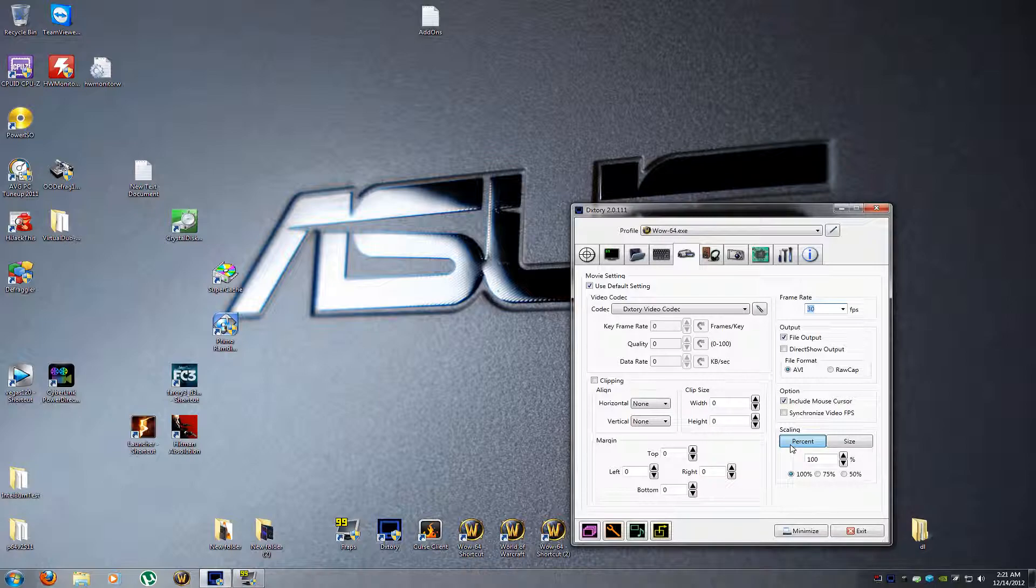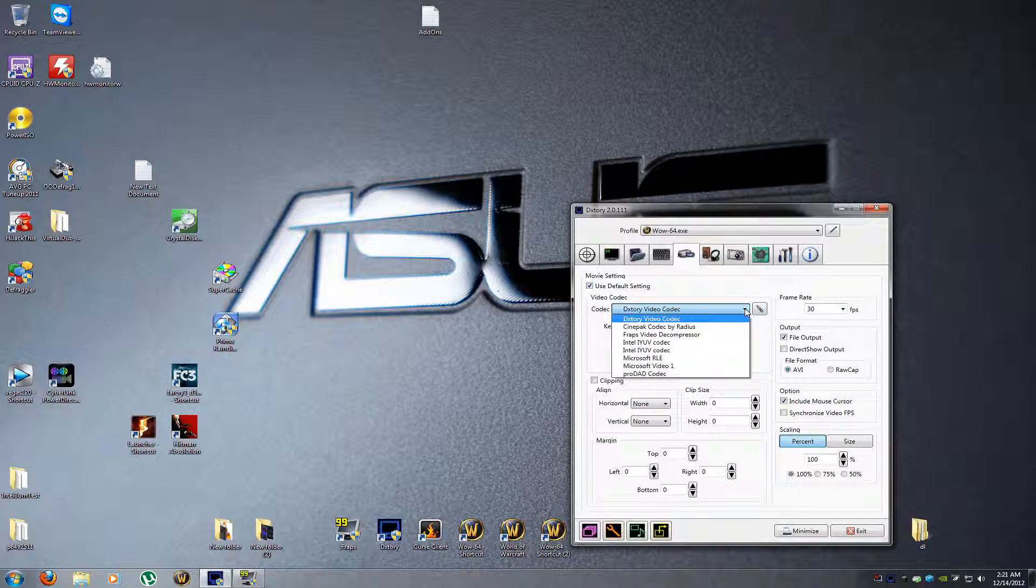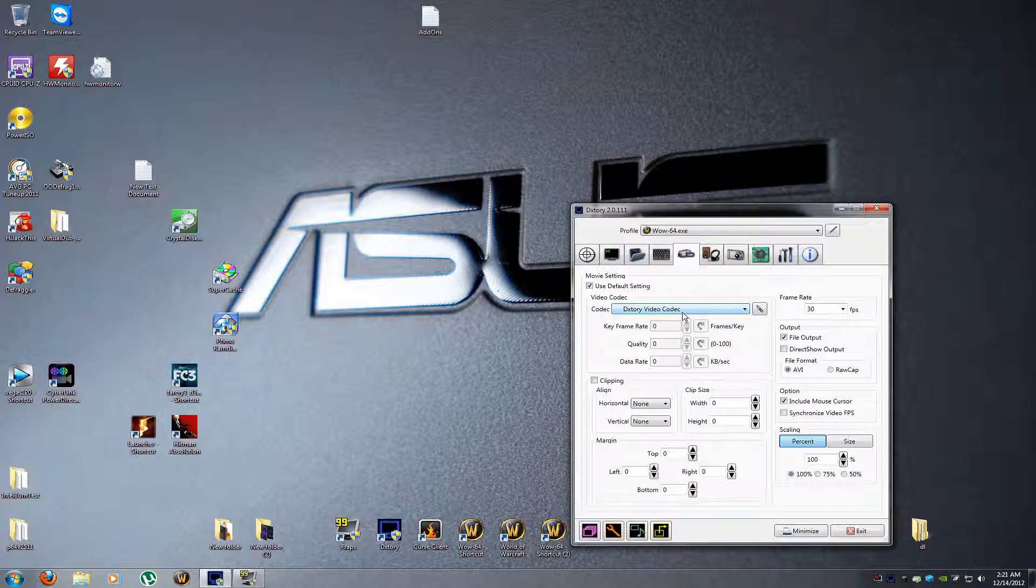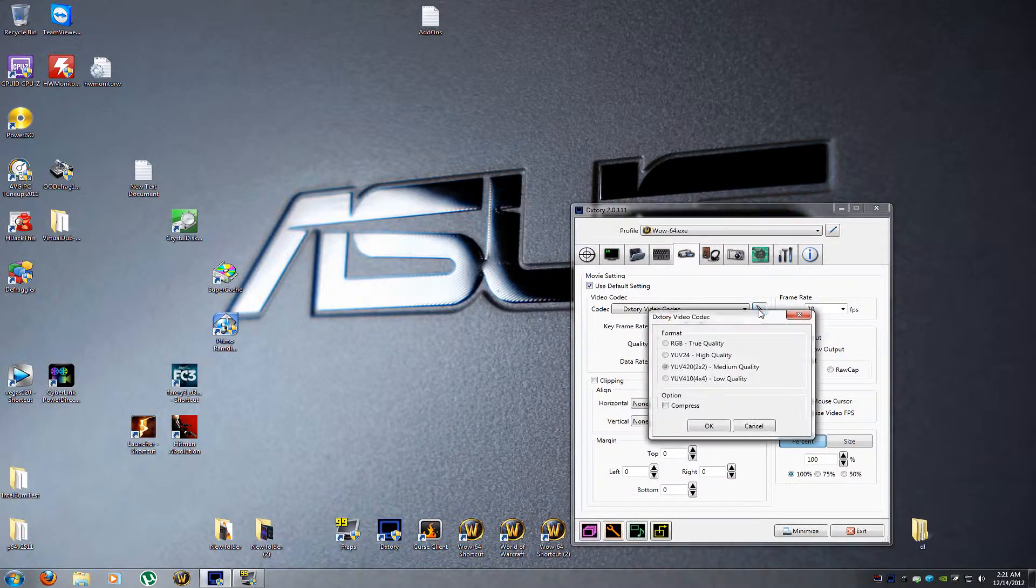Now you can change the codecs on Dxtory, and I found the Dxtory video codec, the default one, is the best one. But you want to click this button here and you might need to change this.